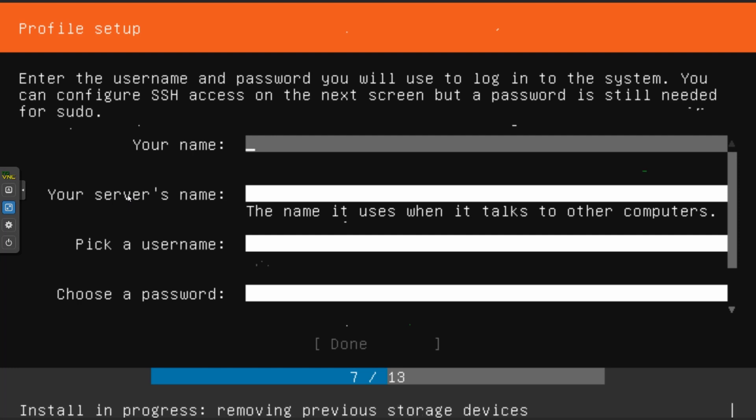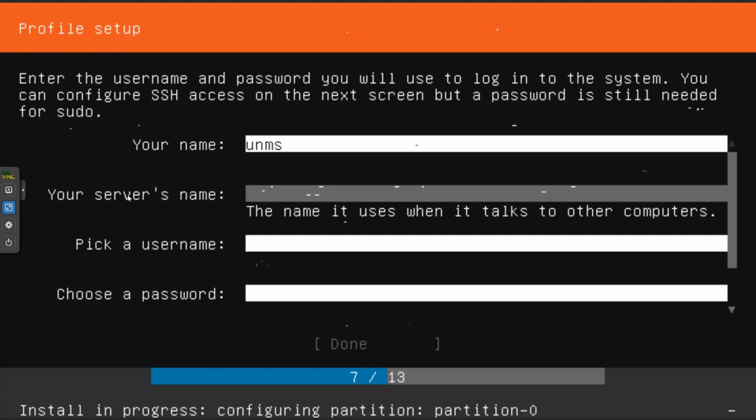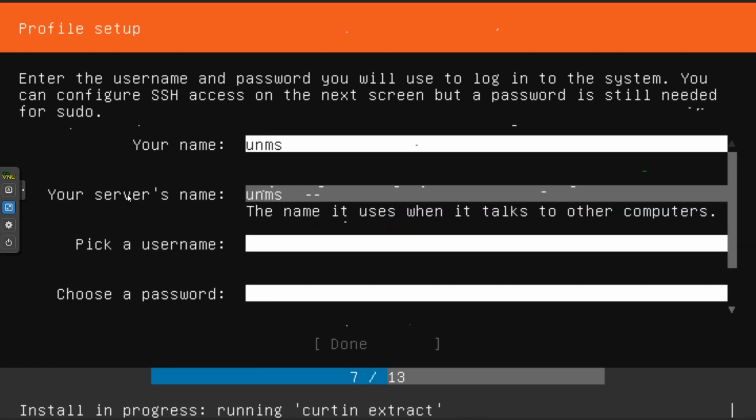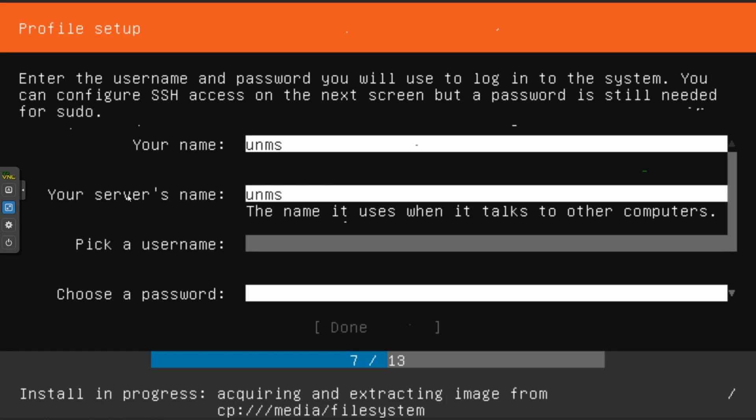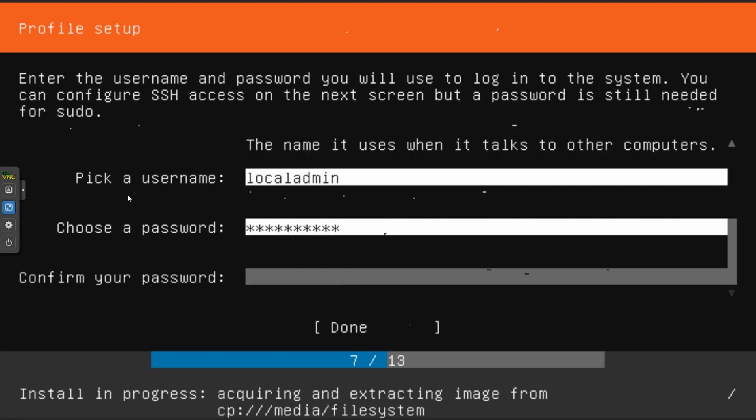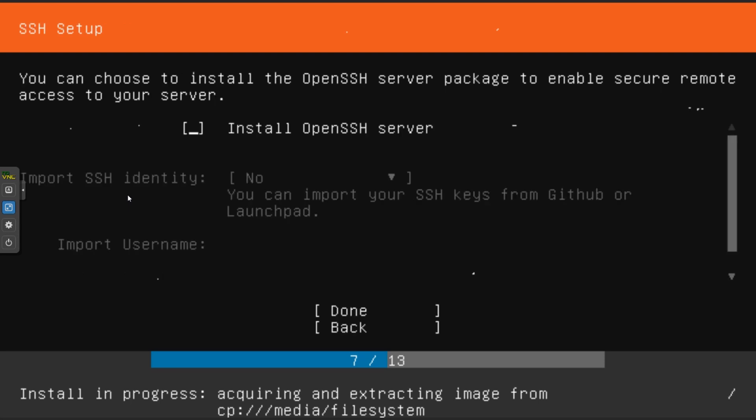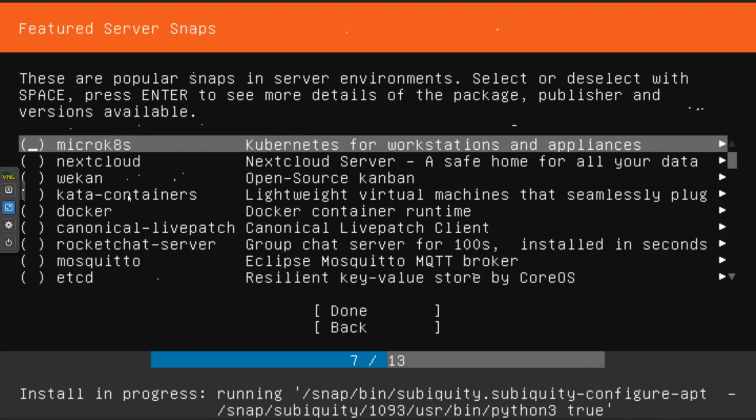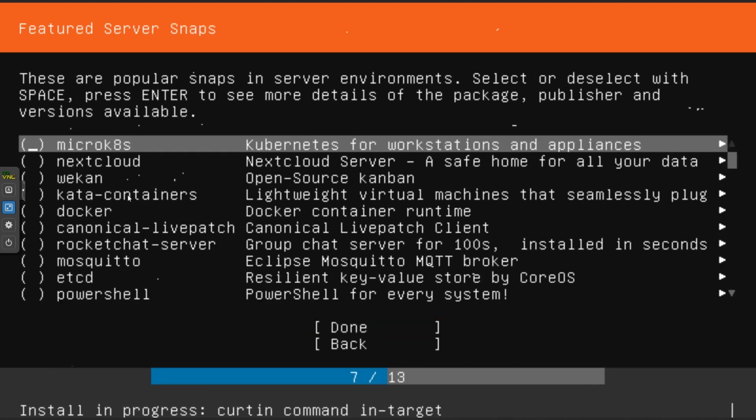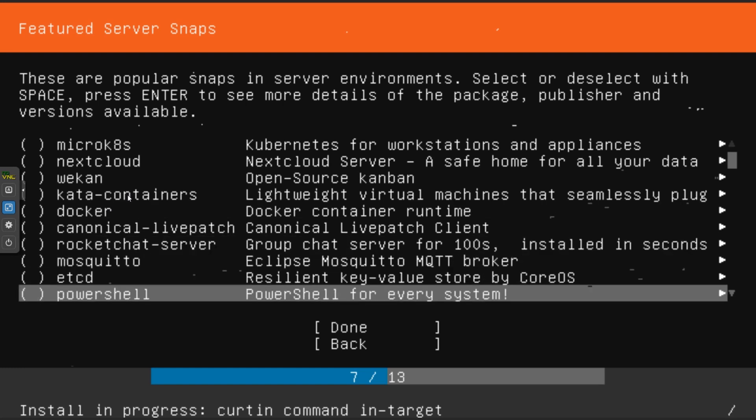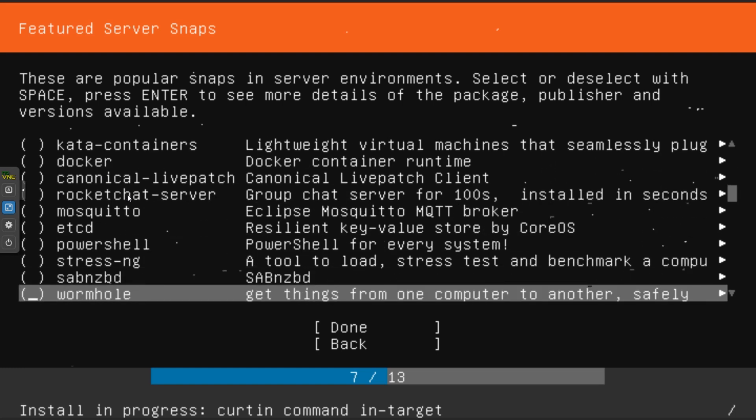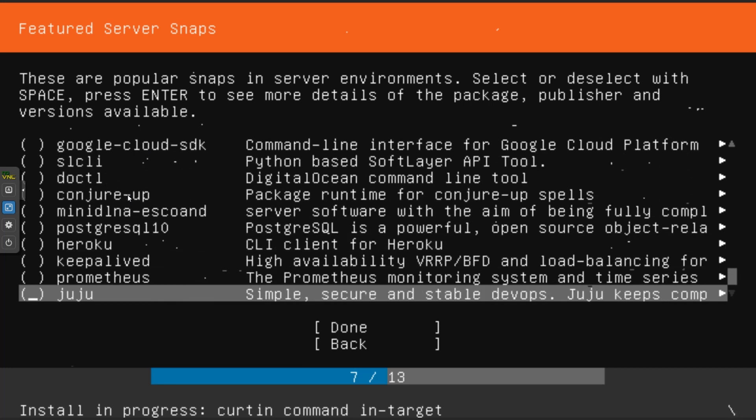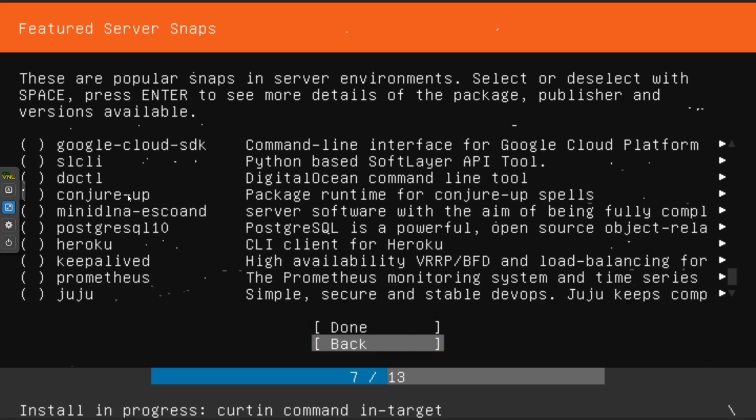Server name, we'll give it UNMS. For the username I'll set it up as this one and give it a password as well. I'm going to install SSH server so I can connect to it. If we need to install anything extra we can do that now, but for the moment I don't think we need to install anything, so we'll continue along.